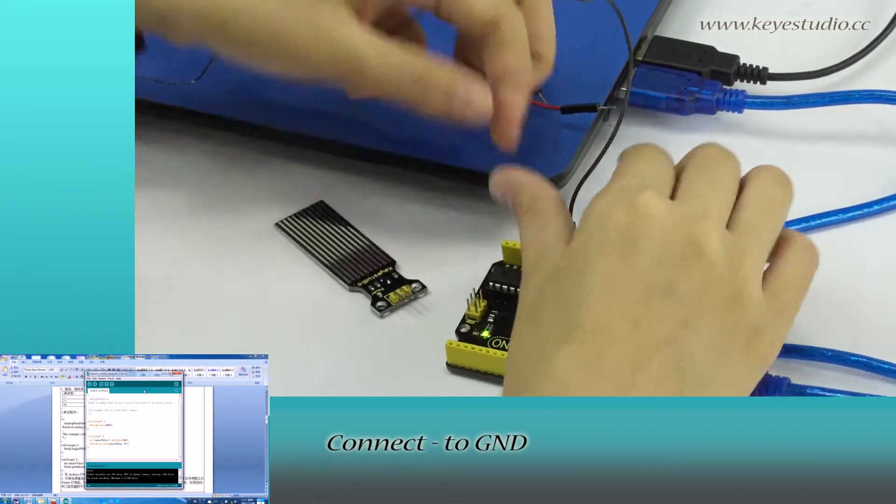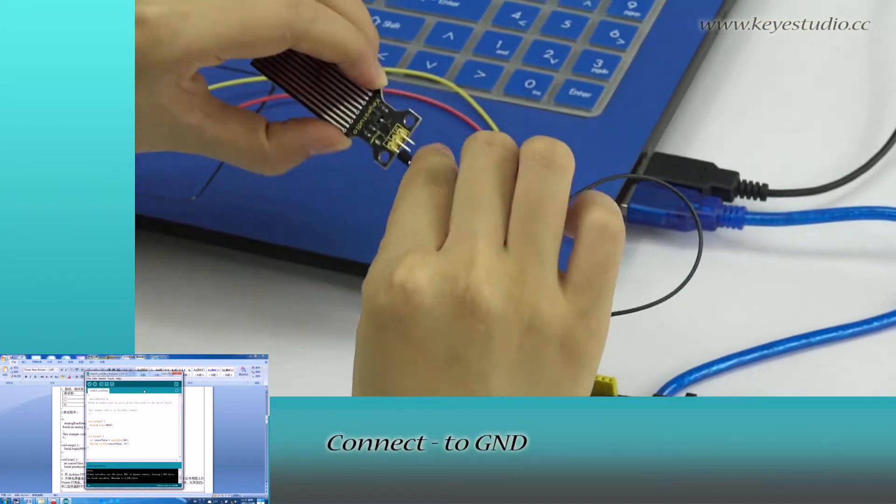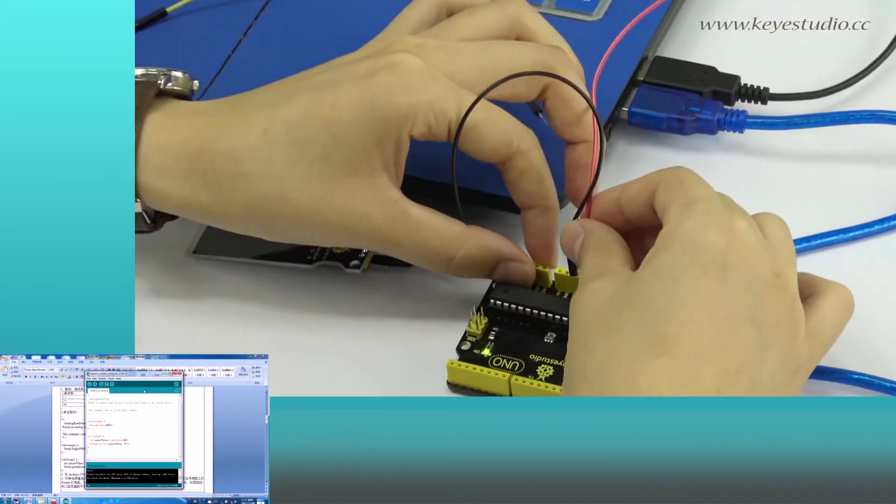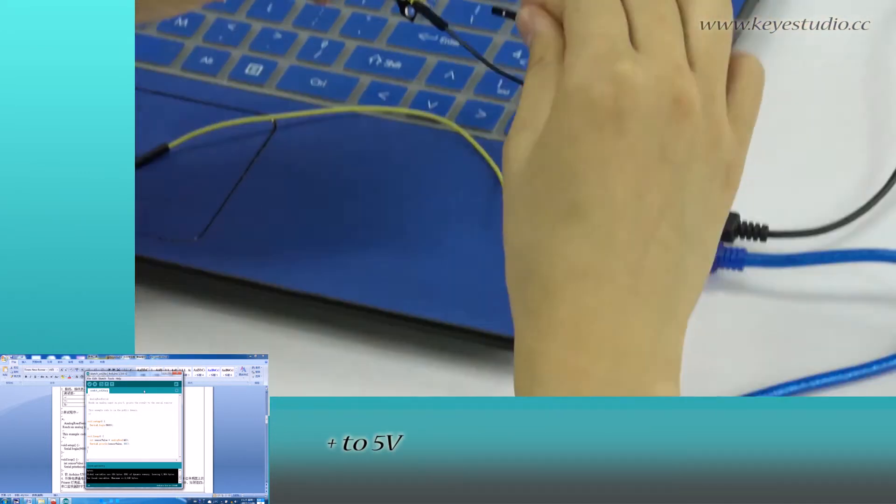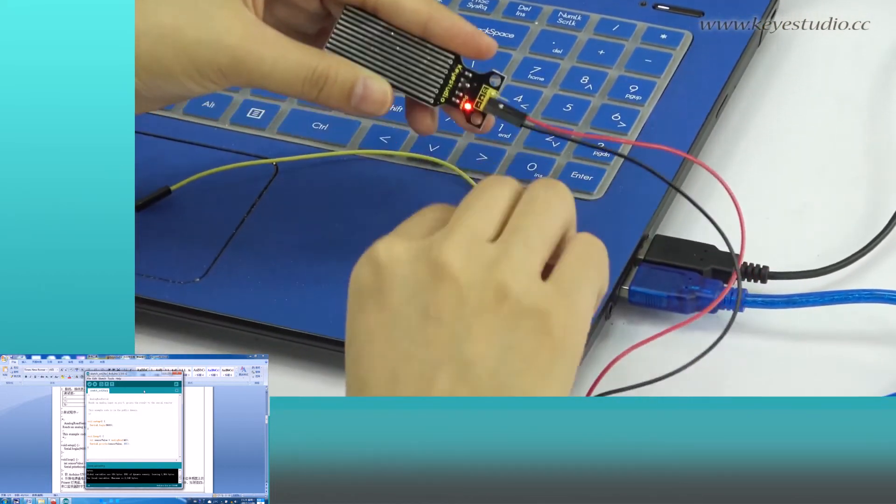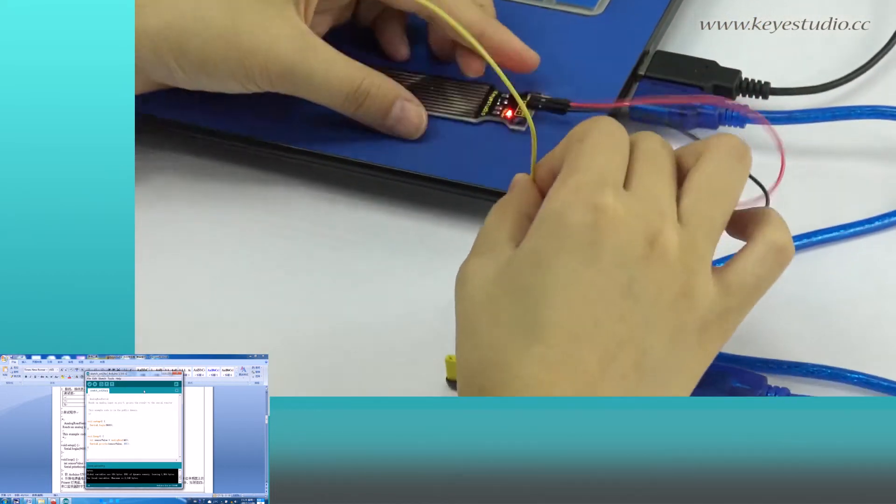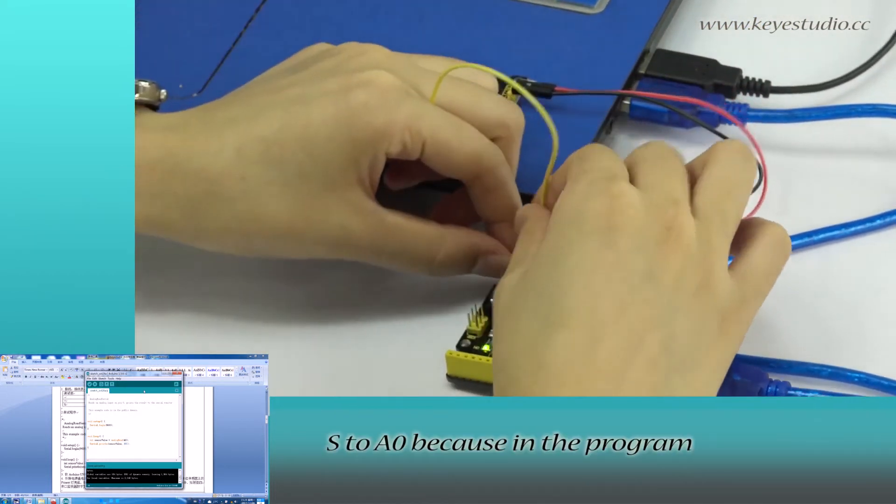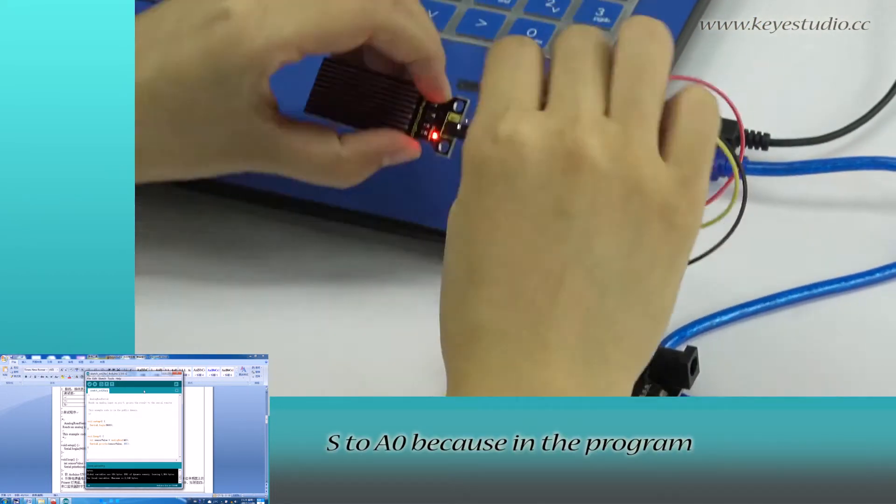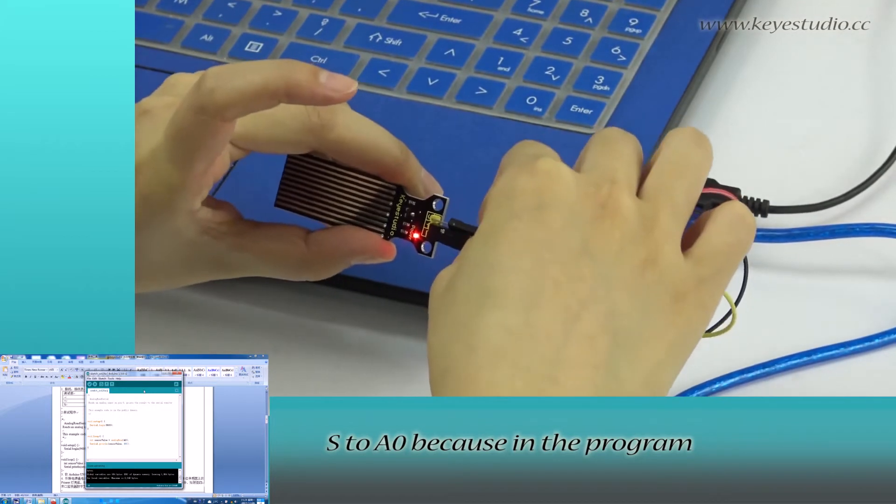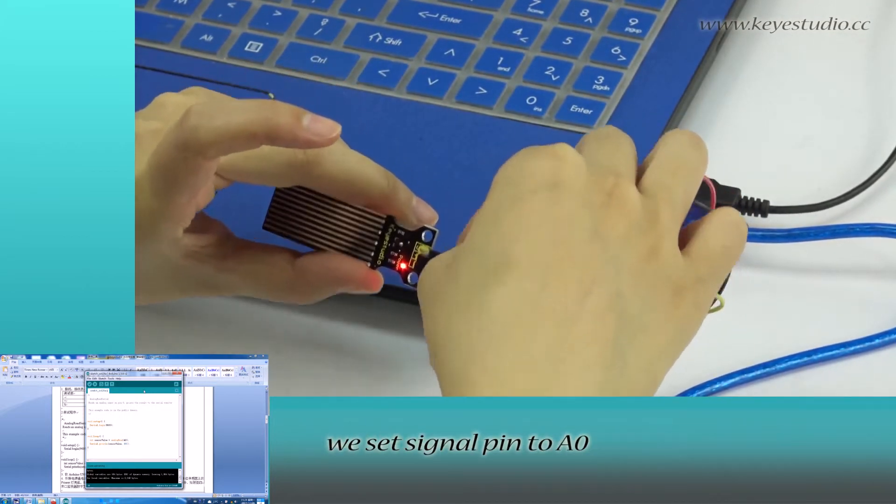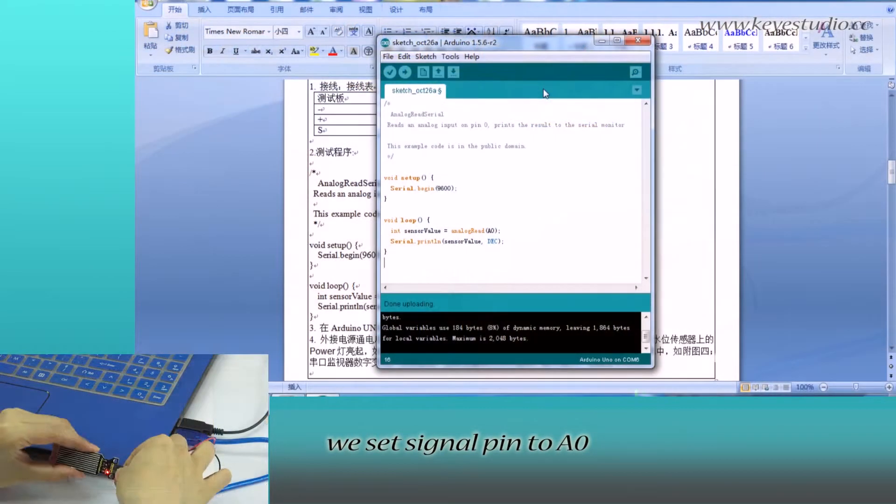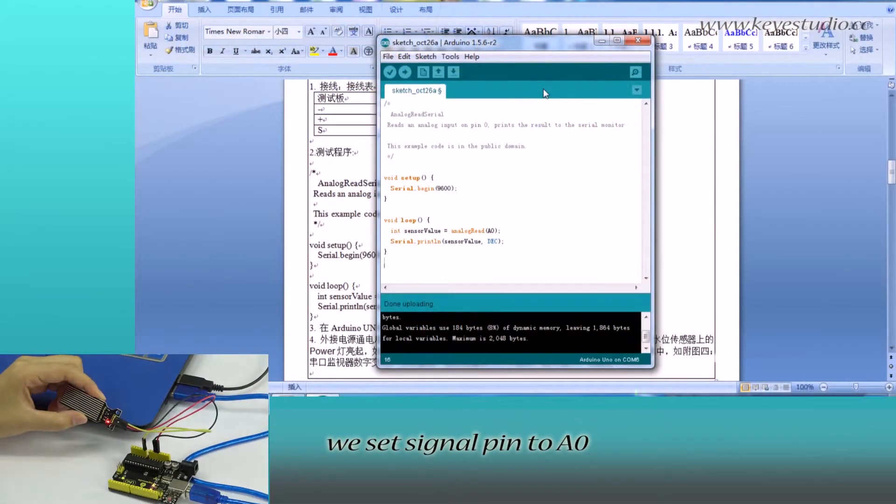Connect negative to ground, positive to 5V. As to A0, because in the program, we set signal pin to A0.